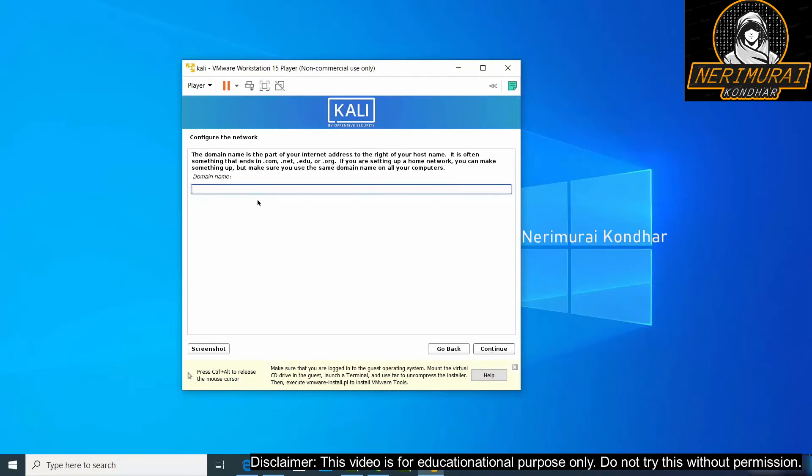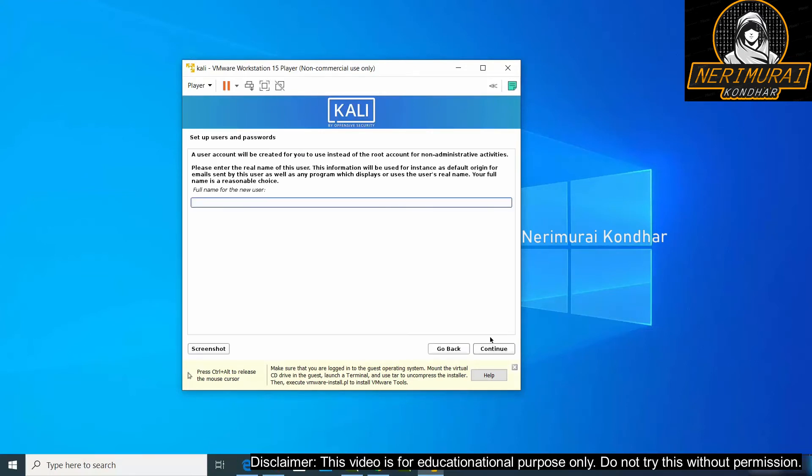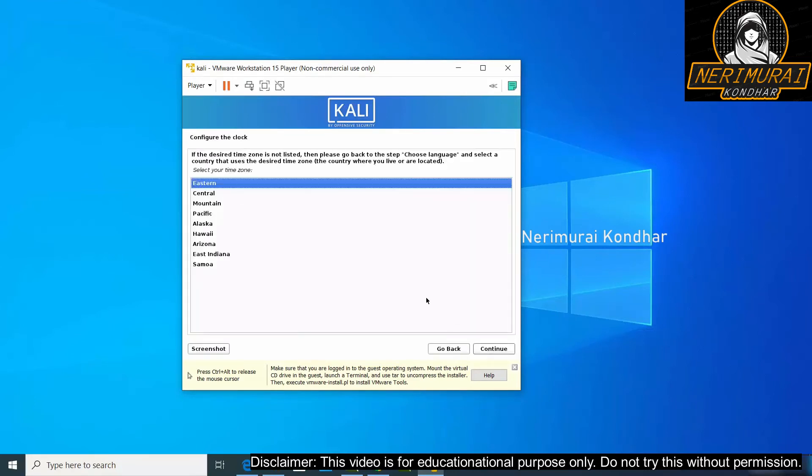It will prompt us to provide a domain name. I'm not going to use any domain because I'm setting up at my home, so I'm just leaving it blank and click continue. The next steps are really important where we need to configure the first user of this Kali Linux machine who will be having super admin privileges. So I'm providing user ID and password, click continue.